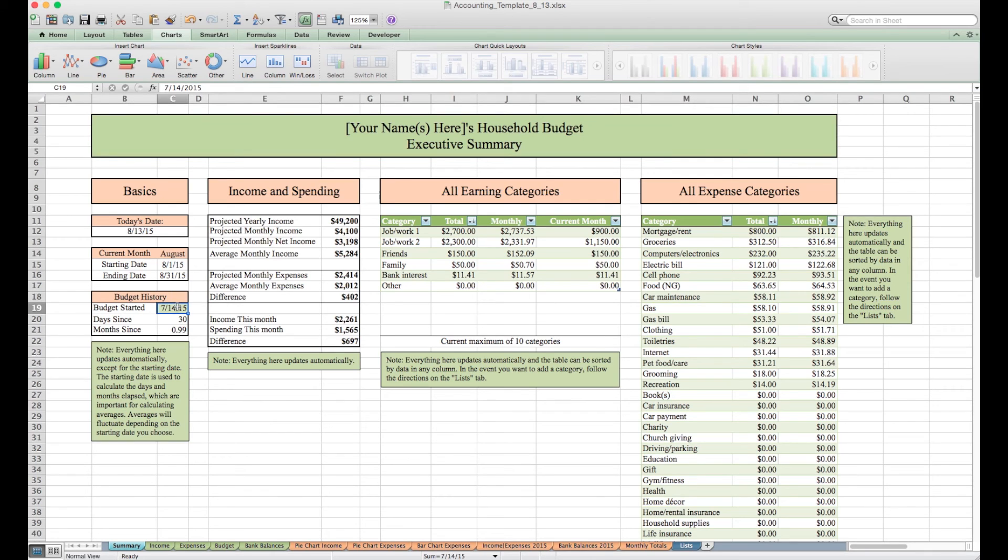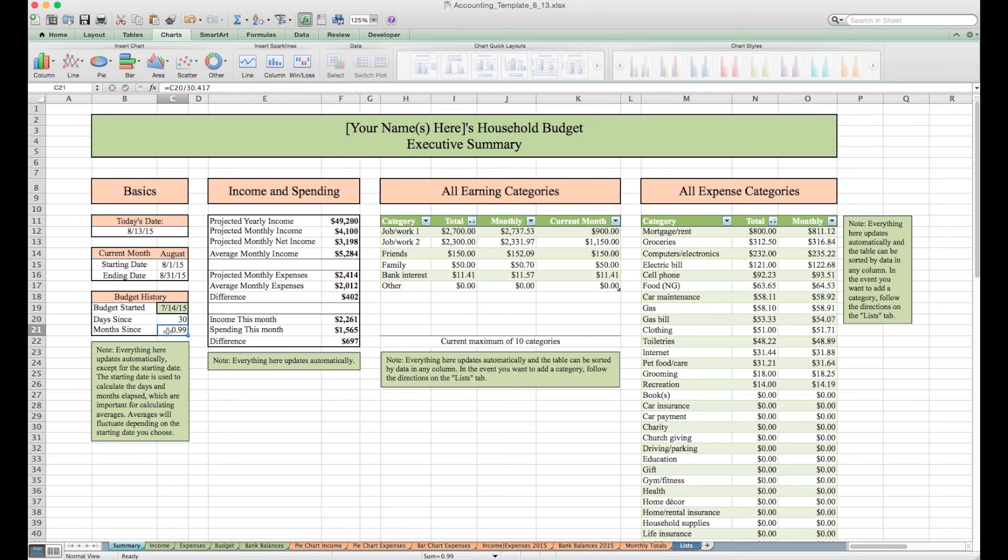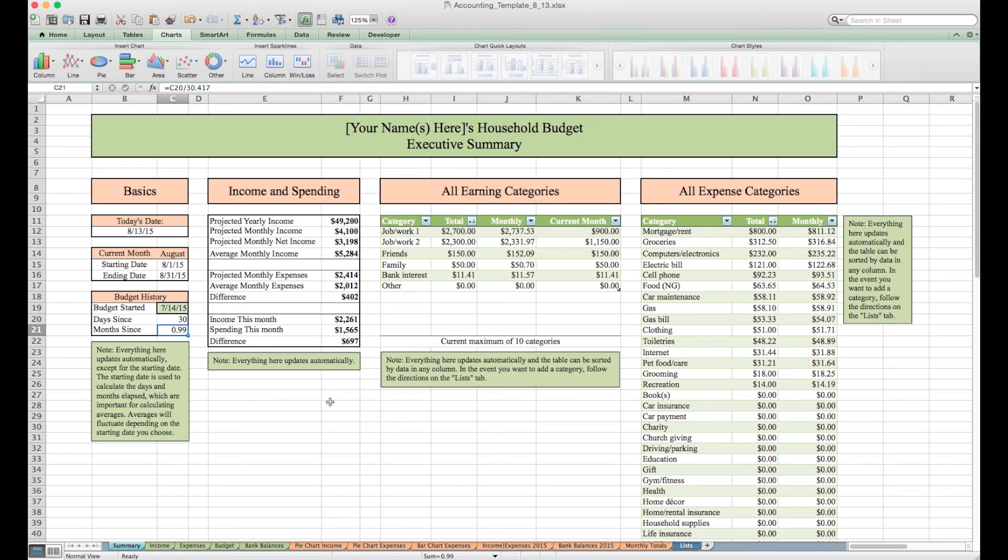In any case, let's go ahead and get started. This is the summary tab of the workbook. In general, whenever a cell is filled with green it requires manual input of some sort, otherwise everything will update automatically.